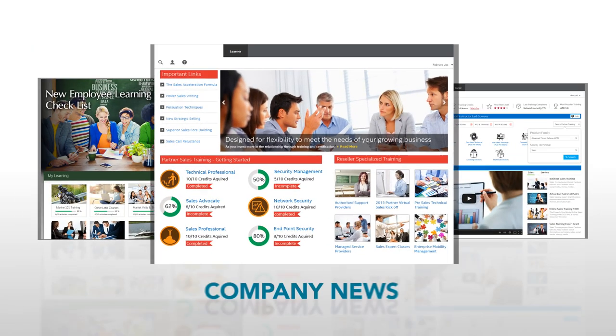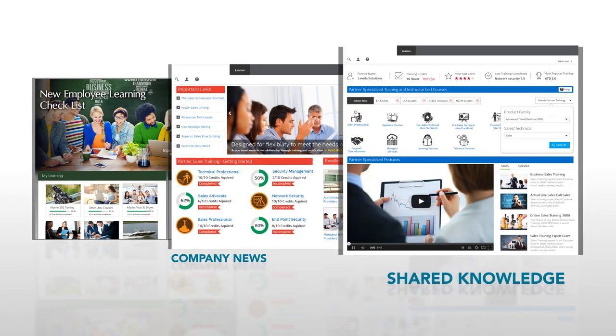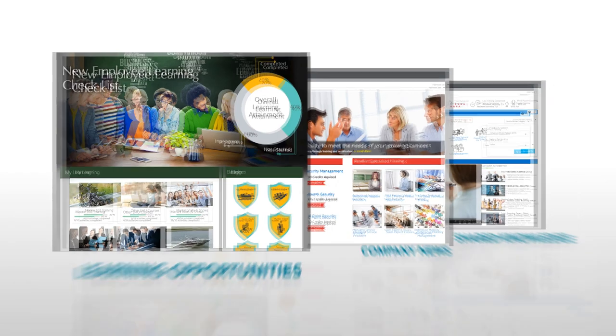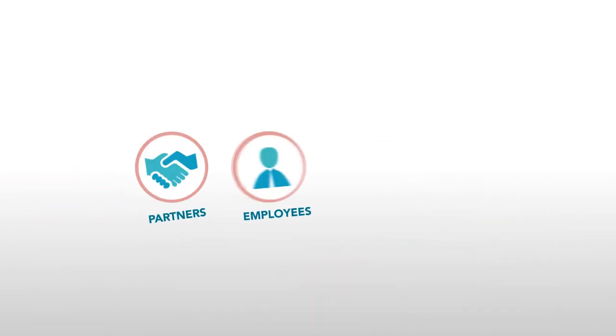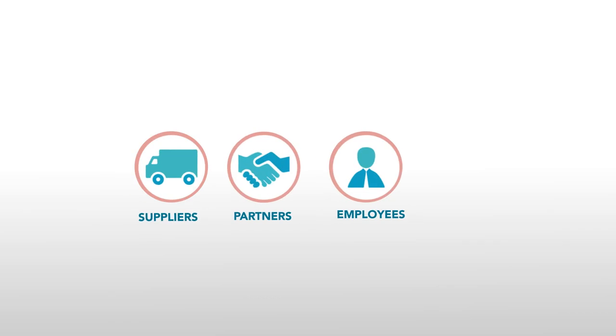We create custom news pages with company news, shared knowledge, and learning opportunities tailored to the job role of each user. Not only your employees, but your partners, your suppliers, and resellers.